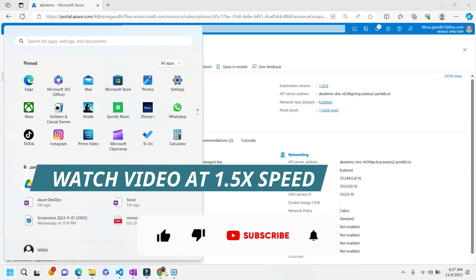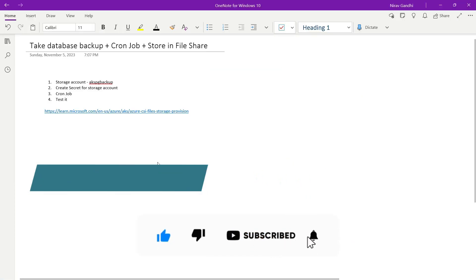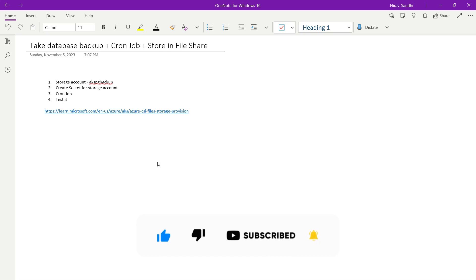Hello everyone, welcome back to my channel. In this video I will show you how to take database backup using cron job in Kubernetes and store into the file storage.